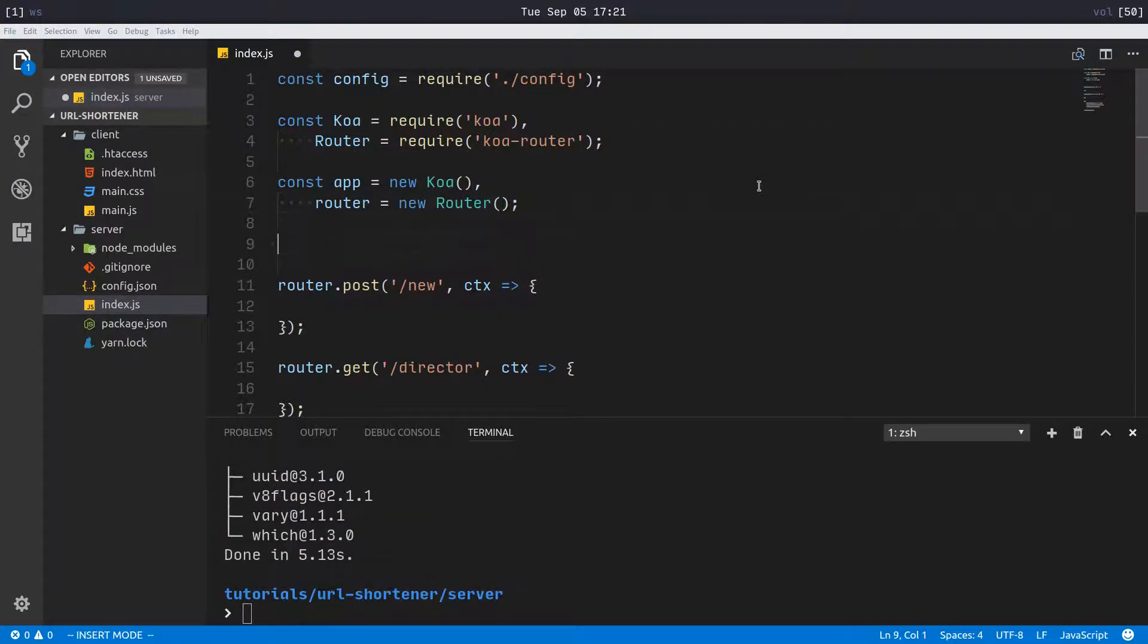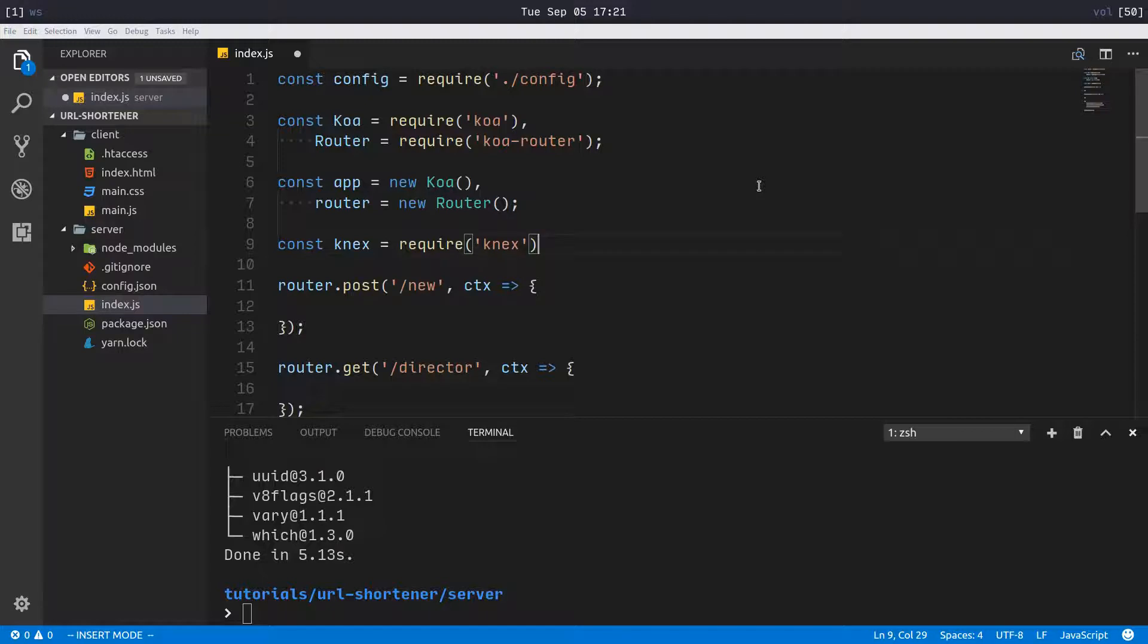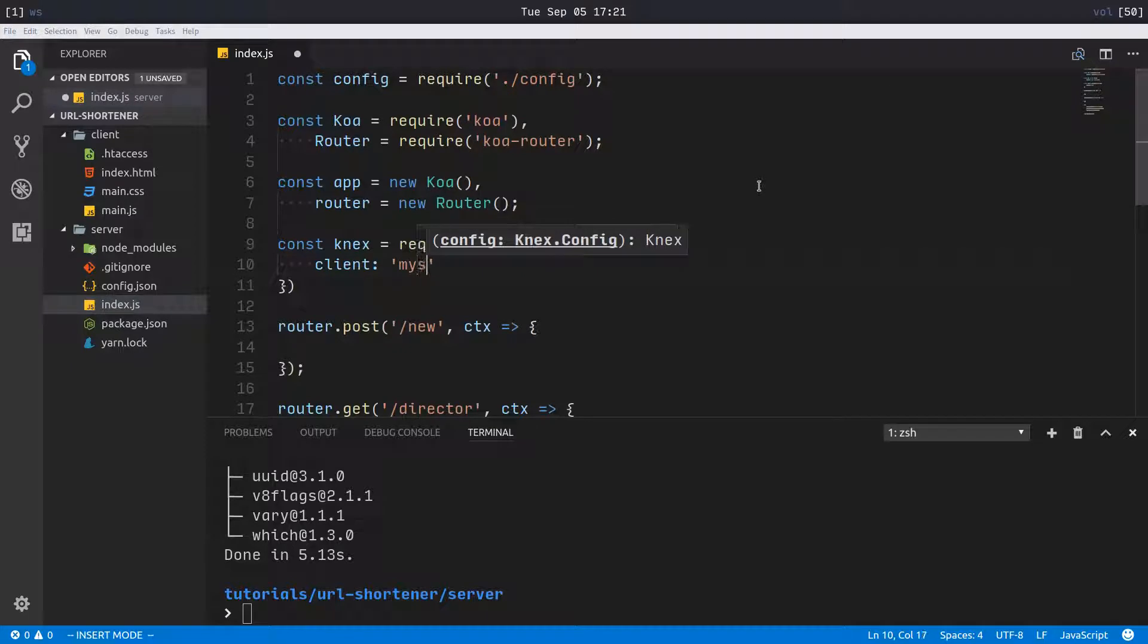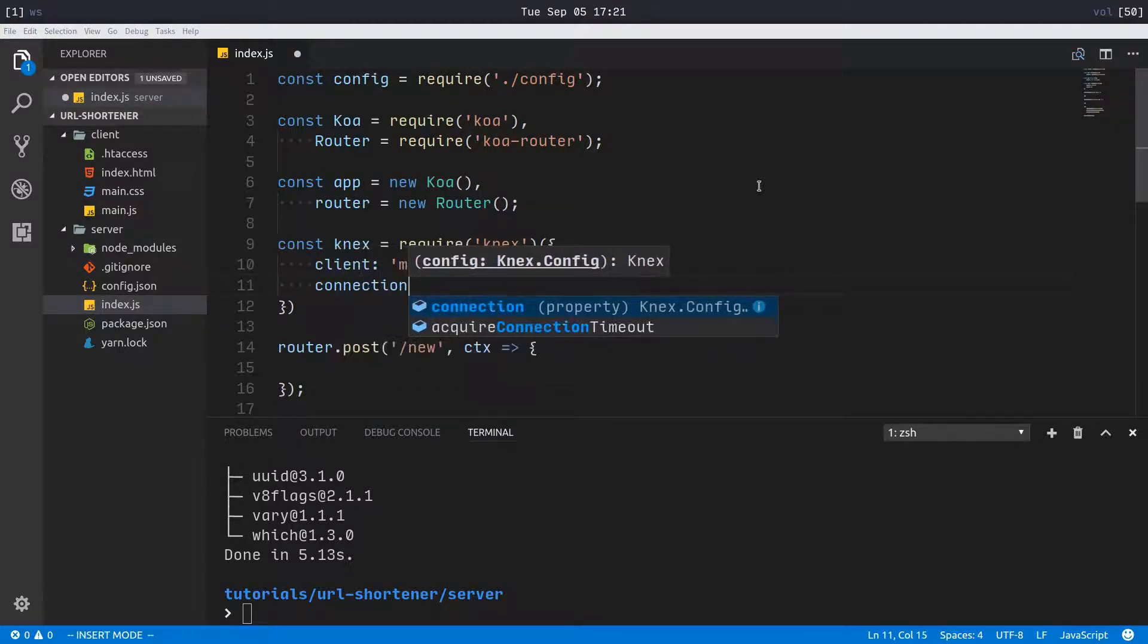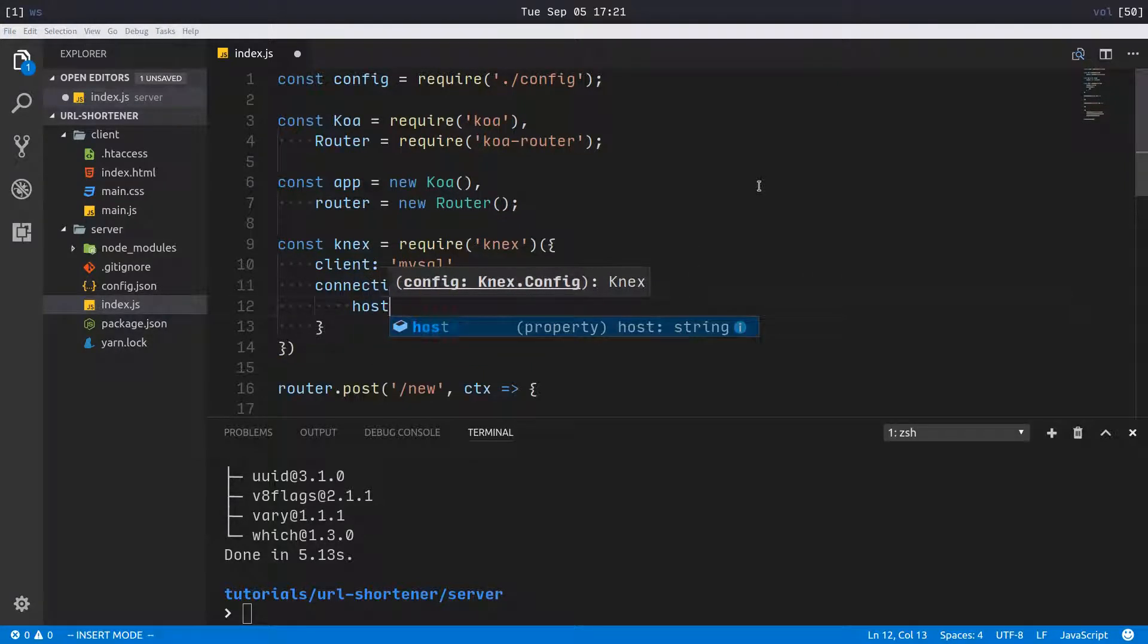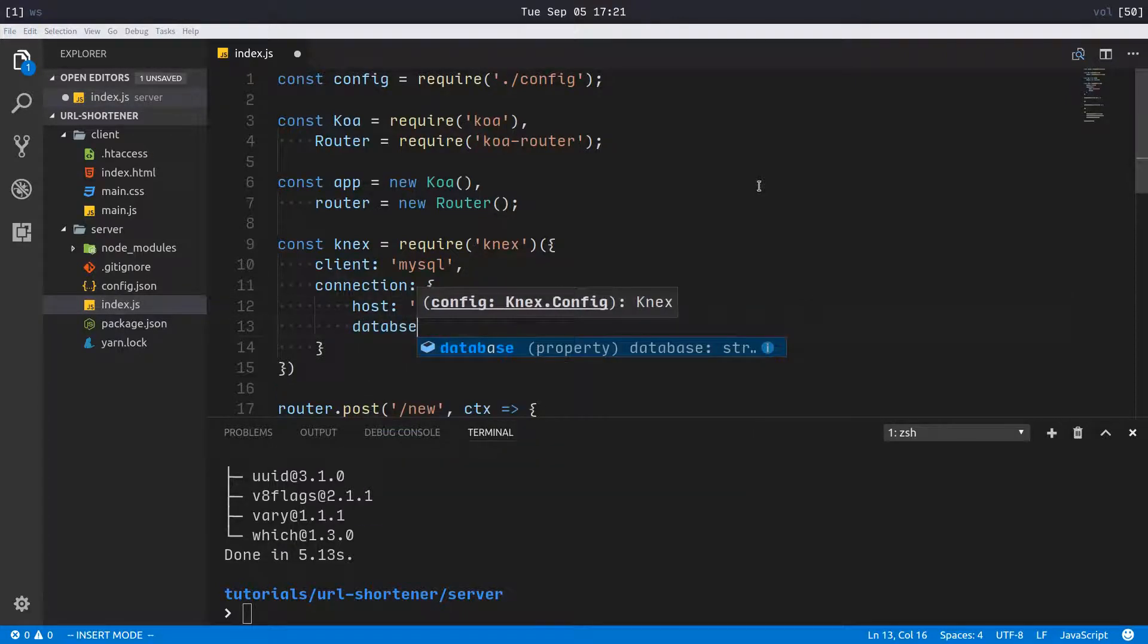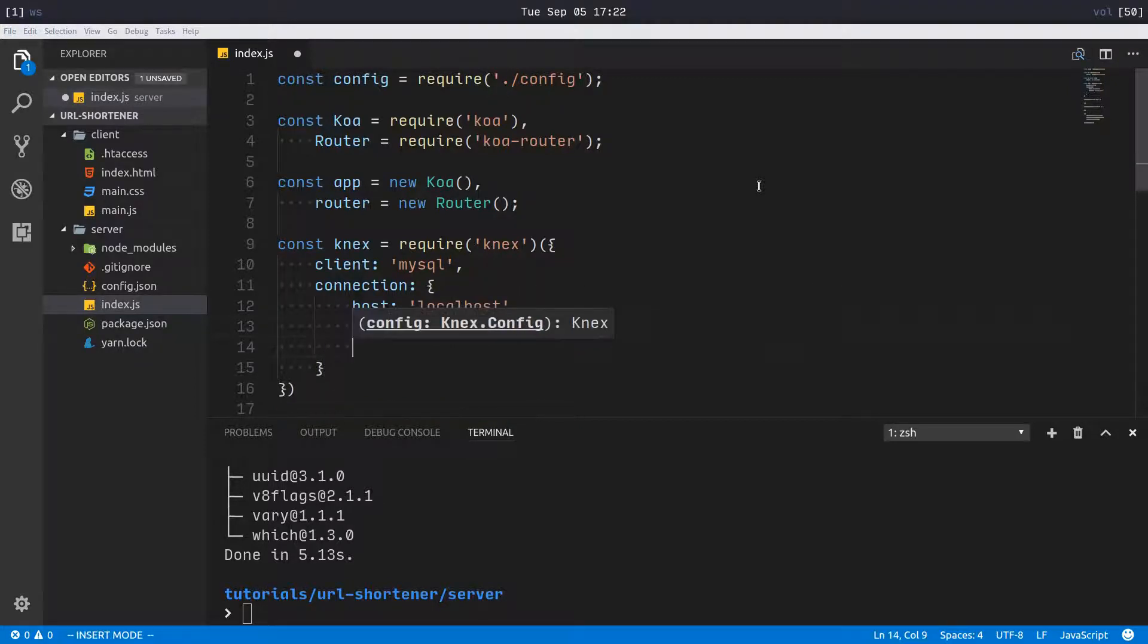I'm going to make const knex equals require knex right here, and then we'll initialize that with this configuration. We'll say client is mysql because we're using MySQL server.